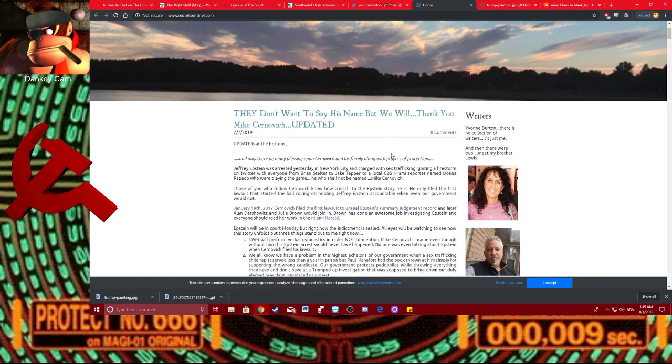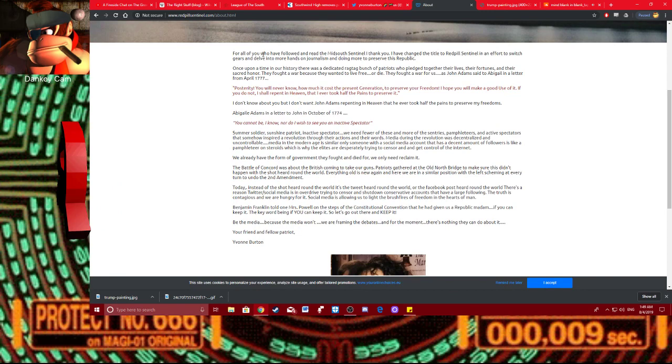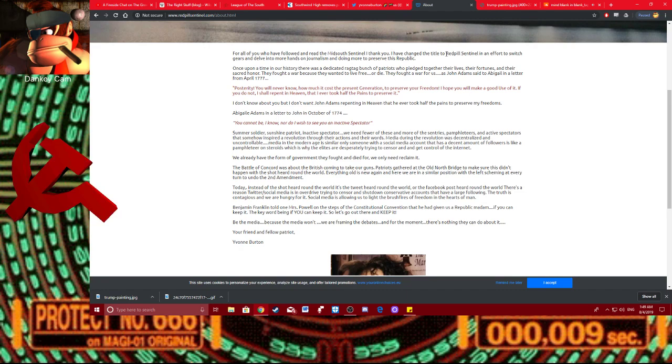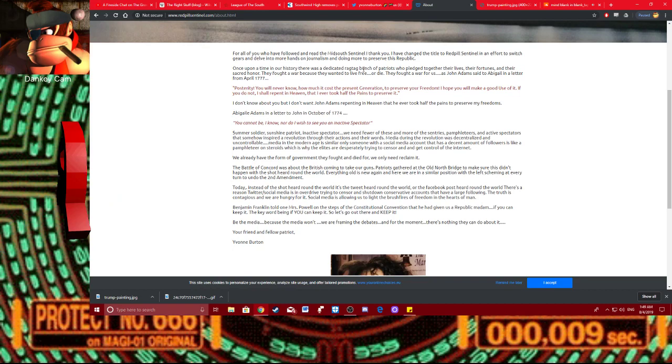This lady is a female chud. It's embarrassing. But why am I even talking about her? Well, let's read her about page. She says, for all of you who have followed and read the Miztow Centennial, I thank you. I've changed the title to Red Pill Centennial in an effort to switch gears and delve into more hands-on journalism and doing more to preserve this republic.